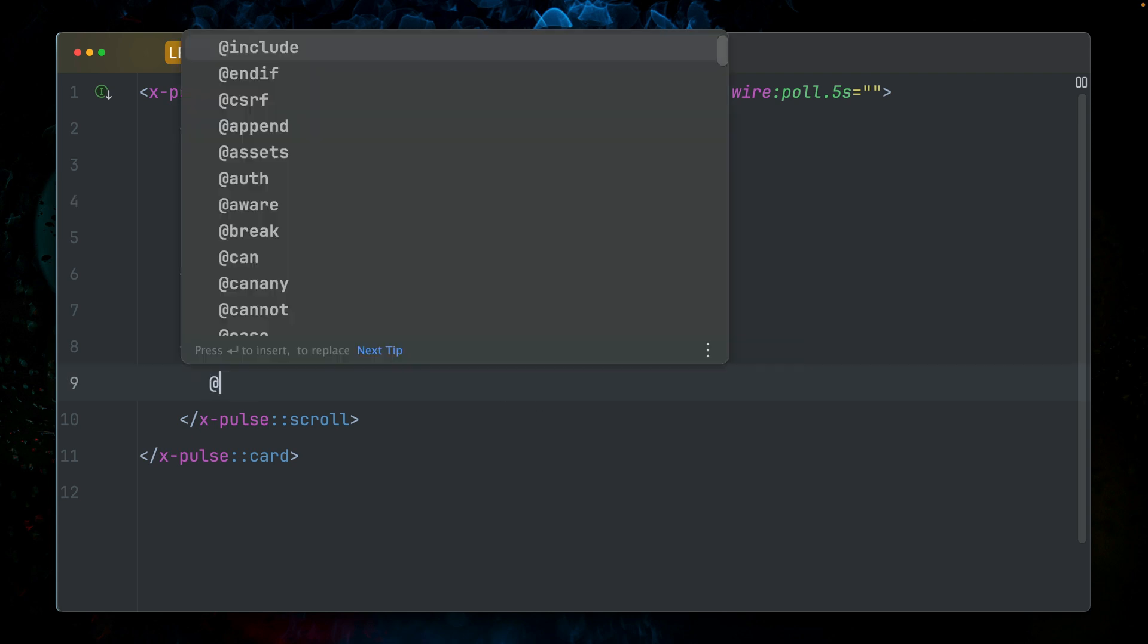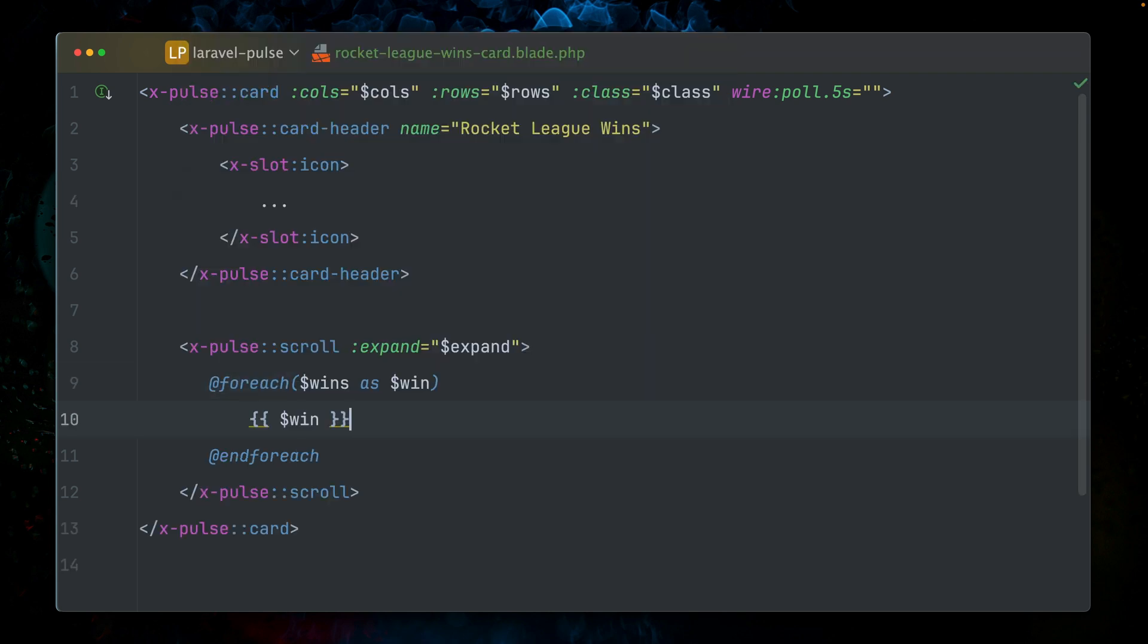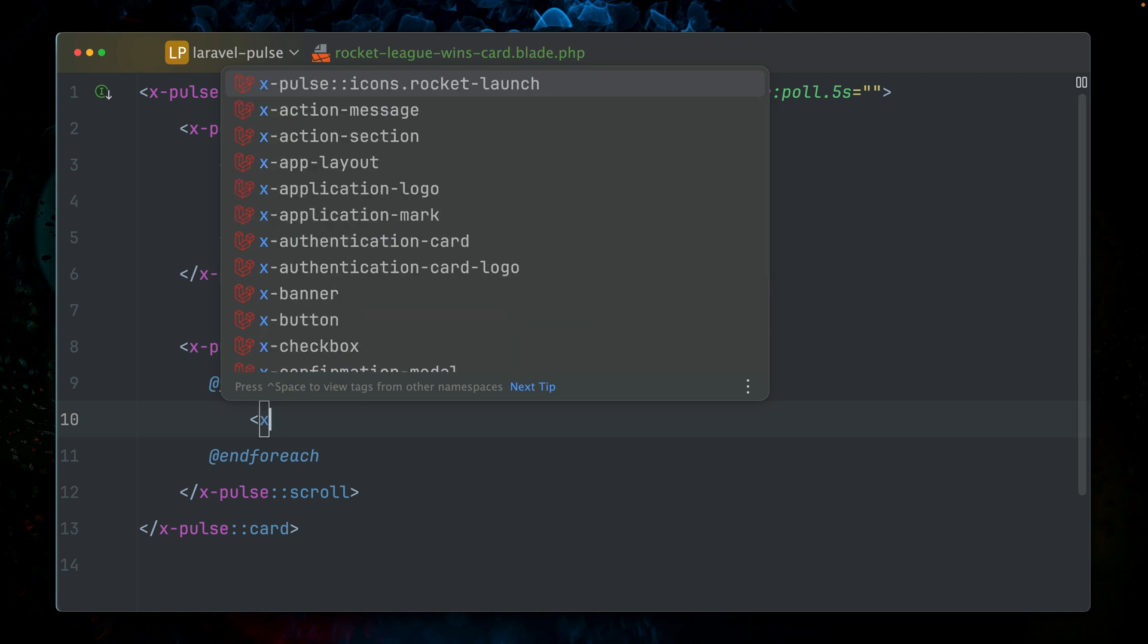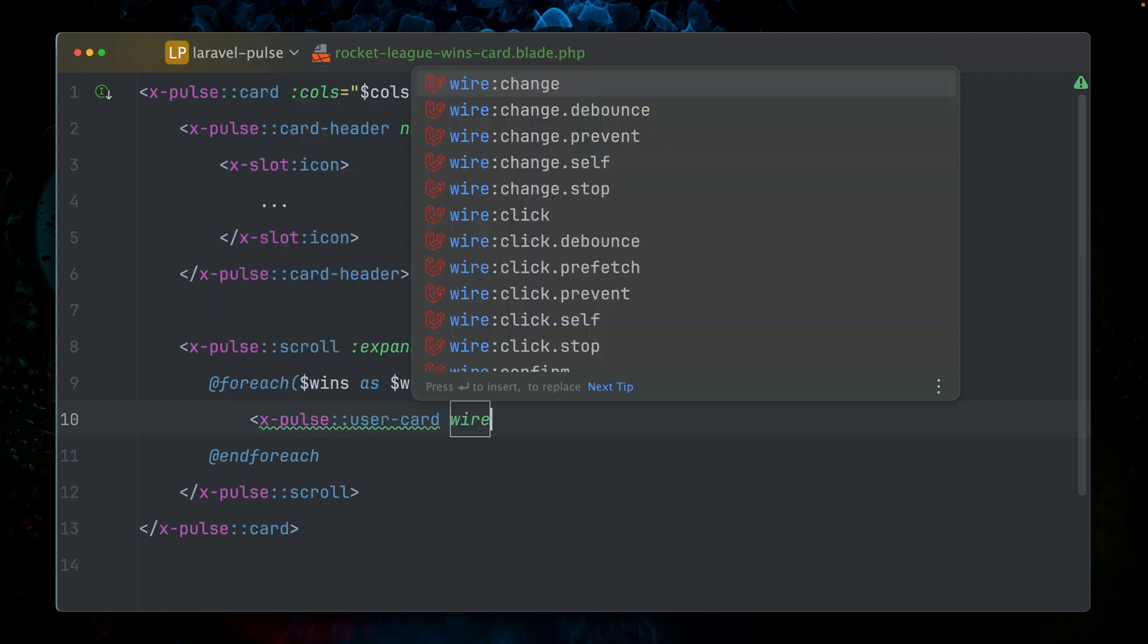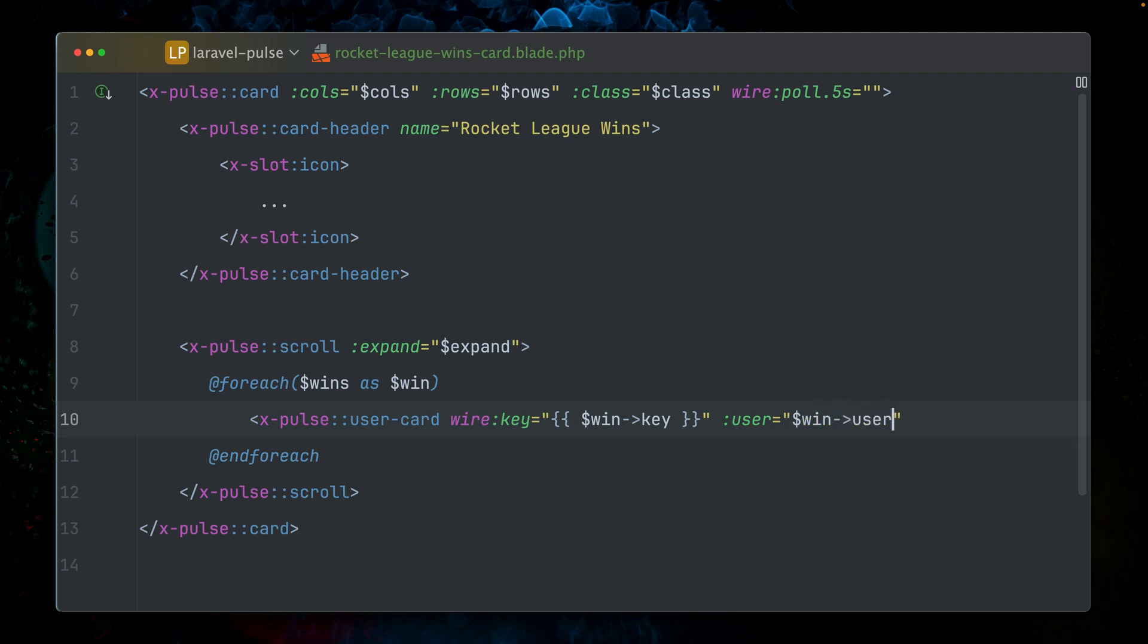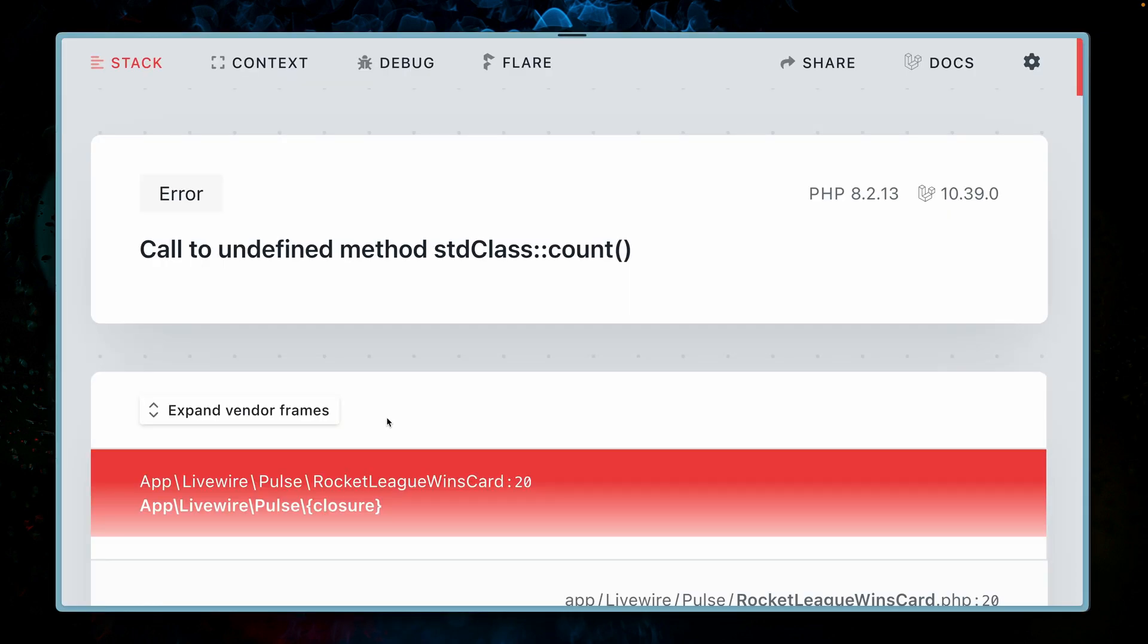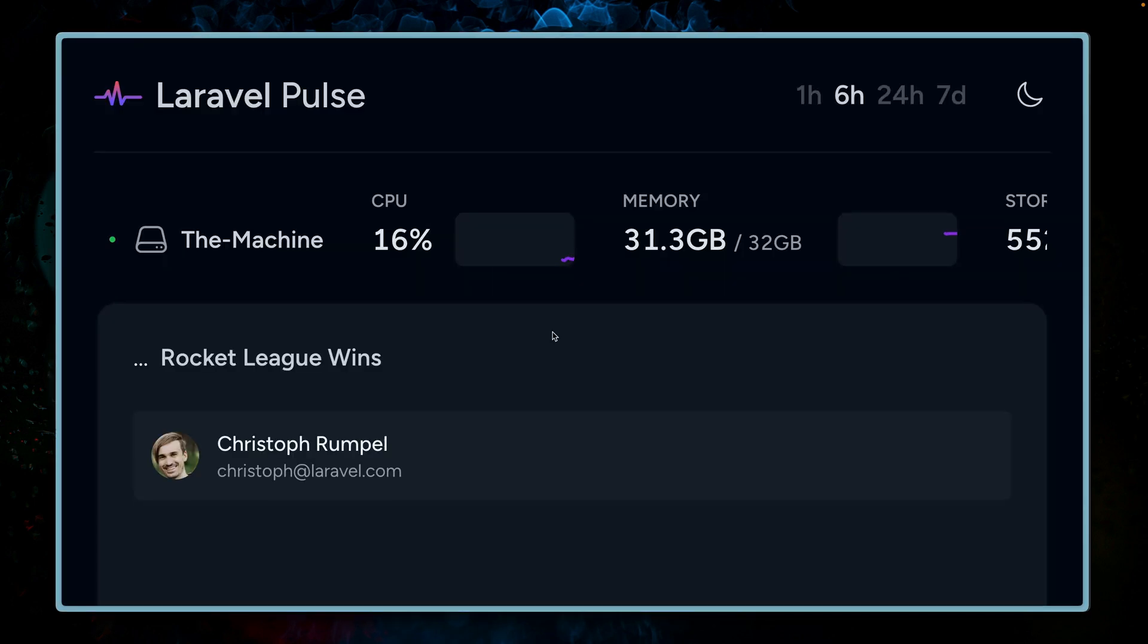Now inside here, we're going to make a foreach loop. For every win, we want to see the user and we can also utilize a pulse user card. We need to provide a wire key, which is our key. Then we also need to provide a user, and we need a colon here and the user we get from our win user like this. This should already be enough to see a user card. Let's try this out. Of course, this is not a method, this is a property. Let's try it out. And voila.